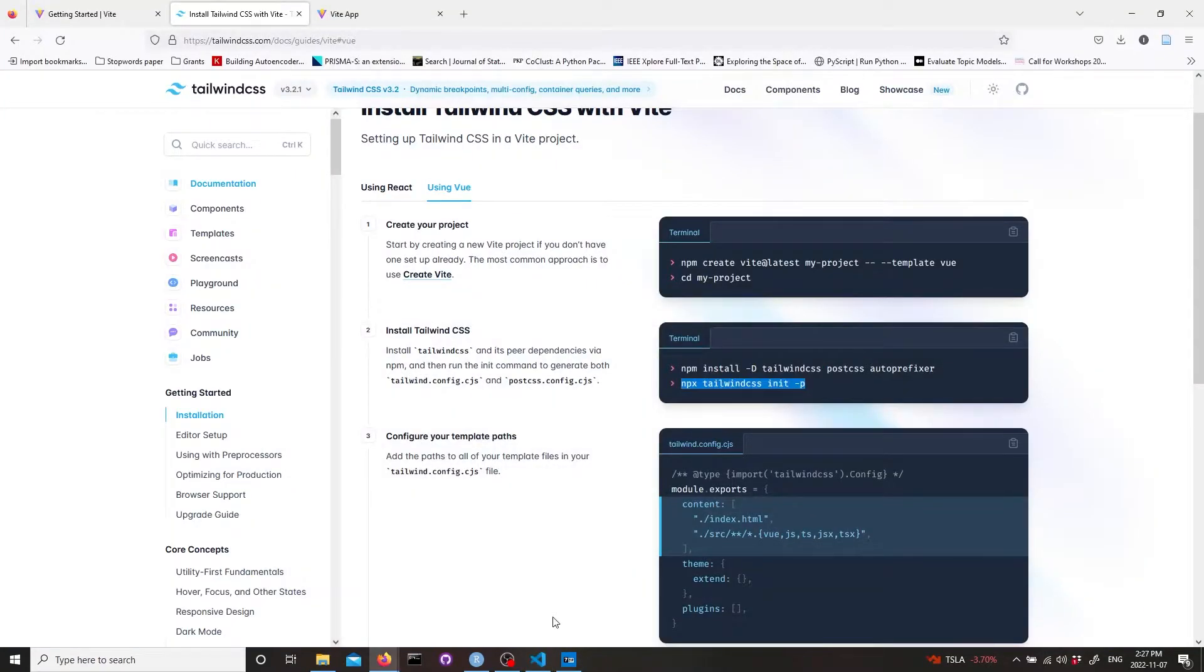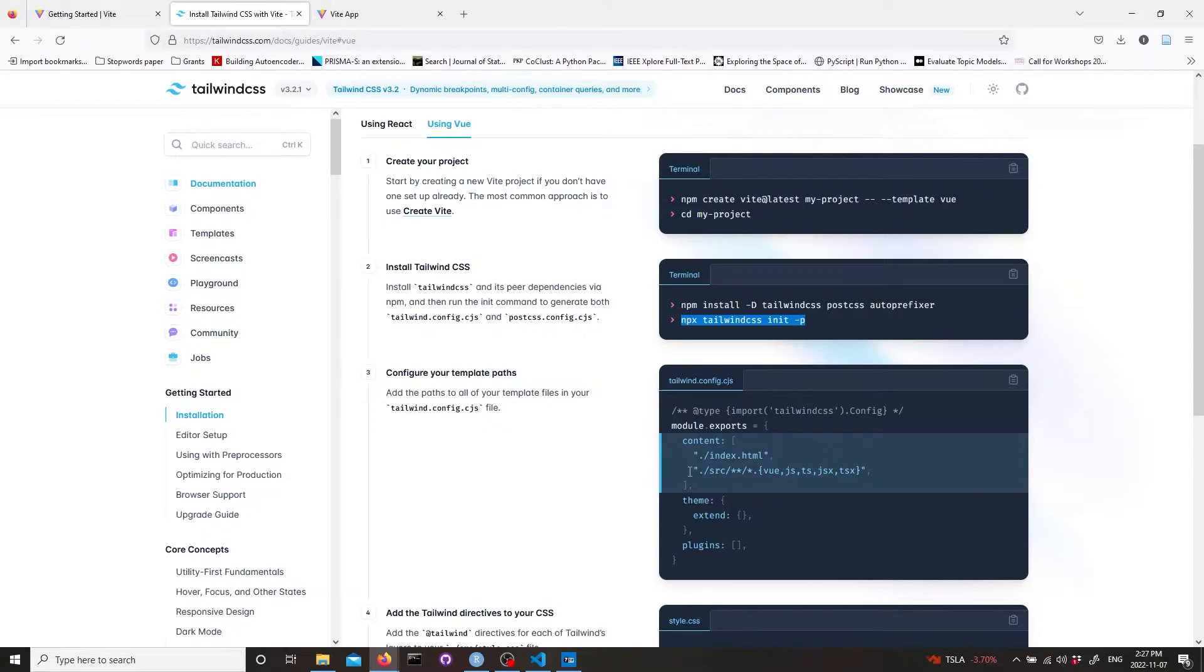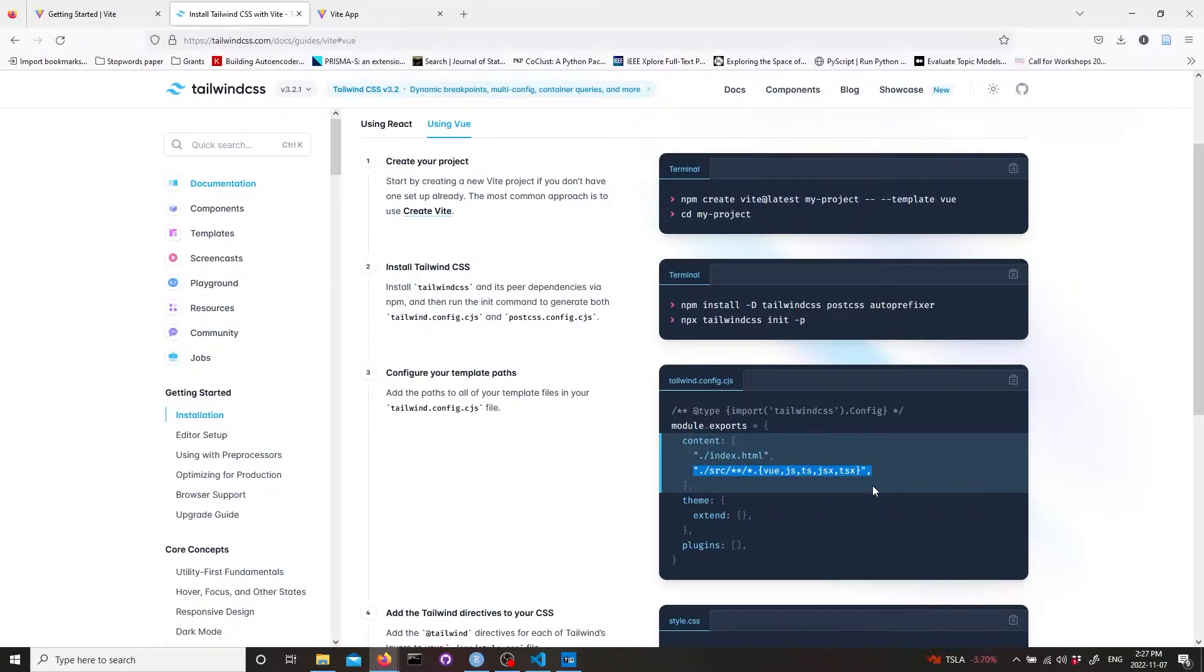Now let's go. Here we need this Tailwind config but we're going to be changing it. First we're going to copy the second line here. We don't need the index HTML but we're going to just change the second line and adjust it to our needs.